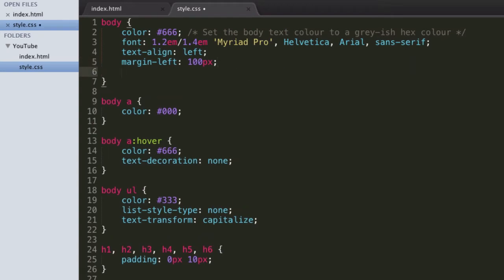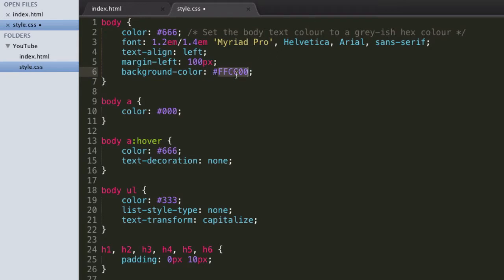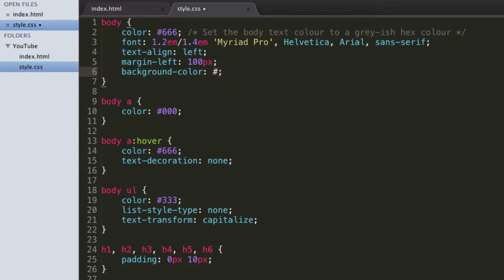To start off with, we have the background-color — and you have to spell color the American way for it to work — property. You can give this either a word color like red, a hex color like FFCC00, or an RGB color like 255, 245, 245. My favorite is usually using hex colors, so I'm going to go ahead and set it on the body element.